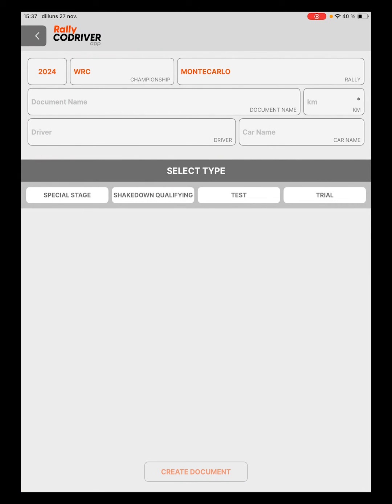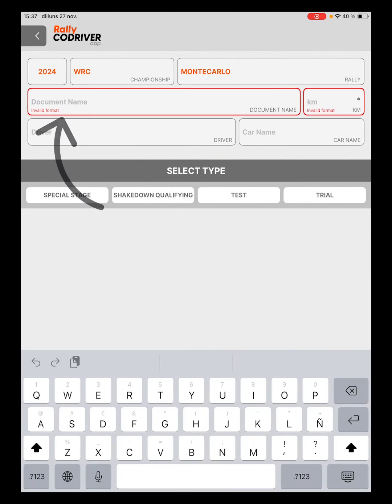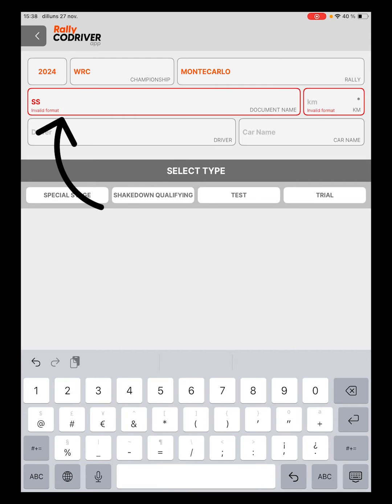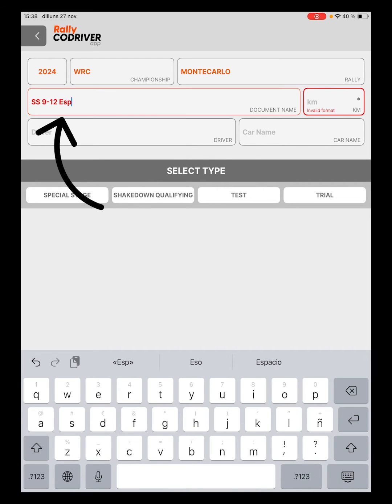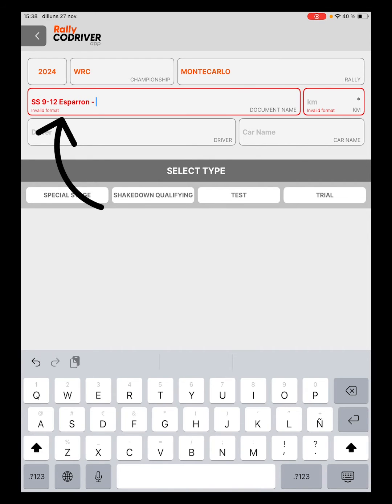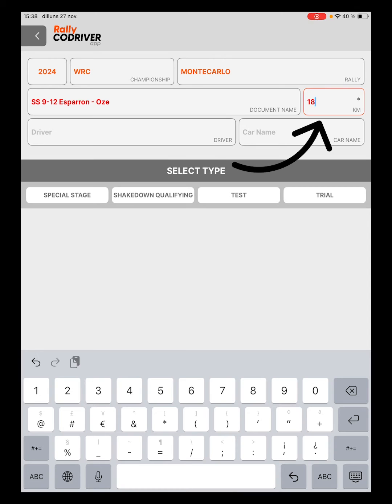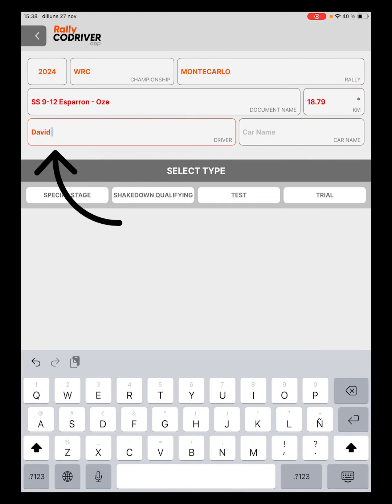Now we must add the name of the document and the distance of the stage as required fields. Optionally we can indicate the name of the driver and the vehicle.